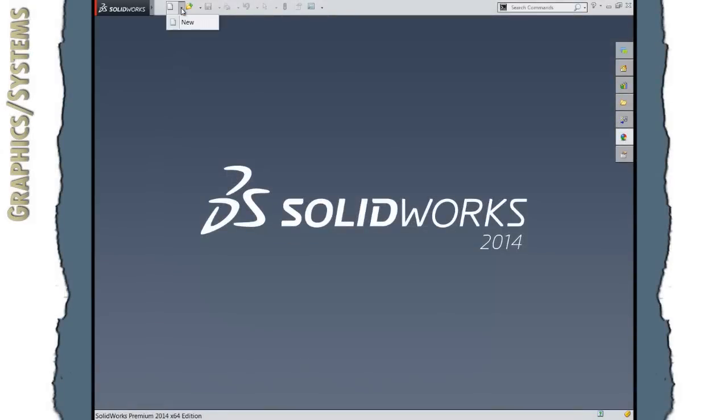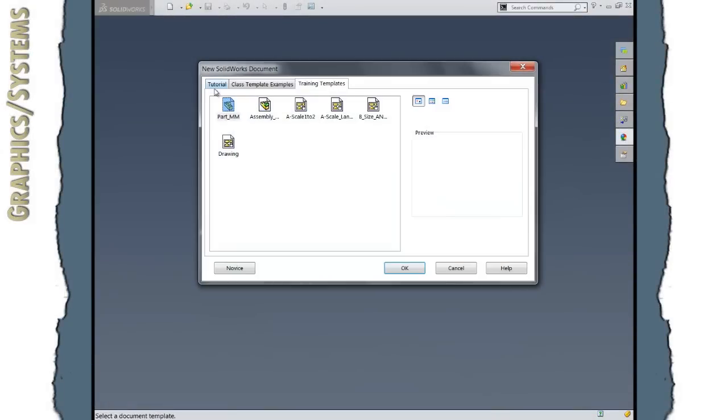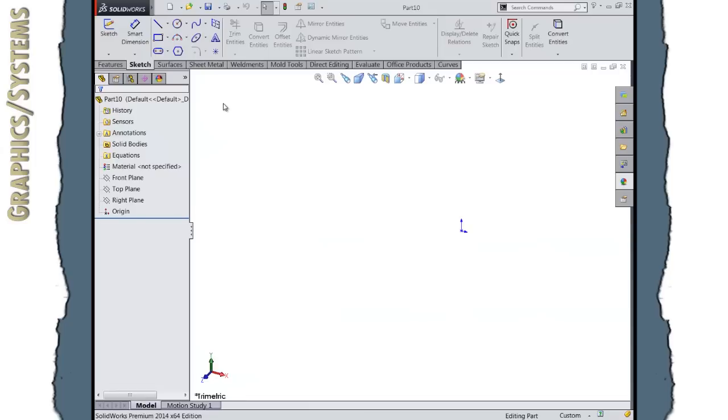Today we're going to have a little bit of a whimsical look at using SolidWorks. We're going to be creating an Easter egg and then decorating it. And along the way we're going to learn some fundamental items in the SolidWorks software.